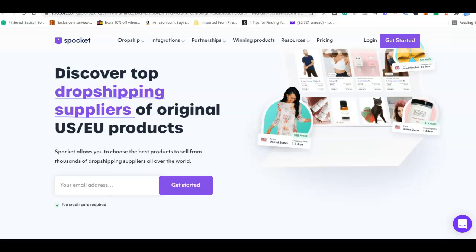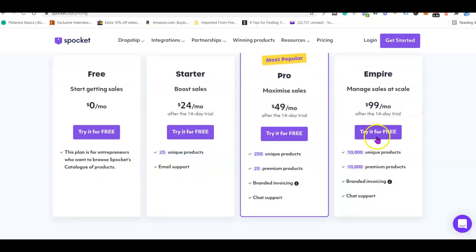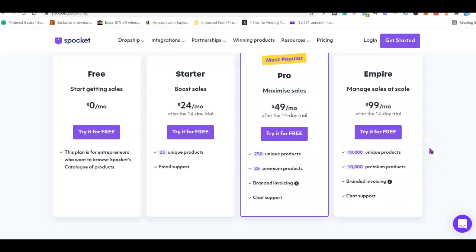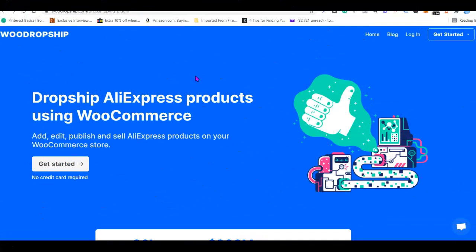Unlike AliDropship, Spocket's pricing comes in different plans. They have a free plan, a starter plan at $24 per month, a pro plan at $49 per month, and an empire plan at $99 per month. With the empire plan you can sell 10,000 unique products and 10,000 premium branded products, and branded invoicing means you can brand your product with your own custom logo so customers think the product is from your company.